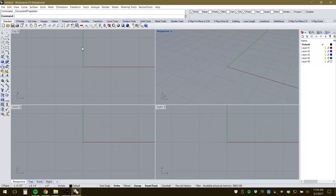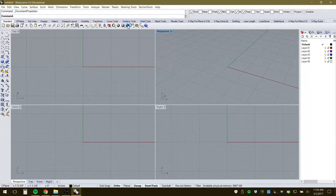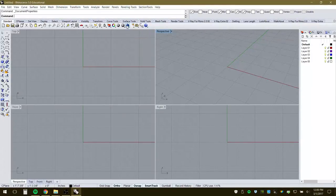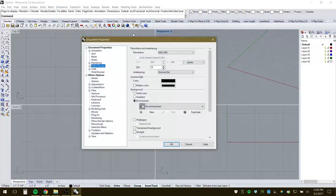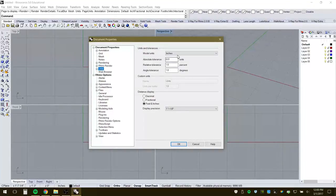Another way to get to properties is to right-click the render sphere icon. Left-click executes a render; right-click opens render settings, which is inside Document Properties. From there you can go back to units and make adjustments, and also get into other settings like the grid.